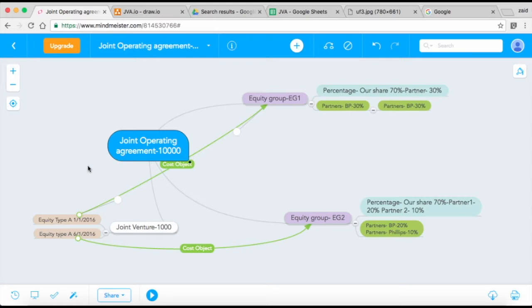Shell starts incurring all the costs and drilling, and then every month they send an invoice to BP for their 30%. You actually generate an invoice which has all the details of all the costs that were incurred, and then BP will look at it.